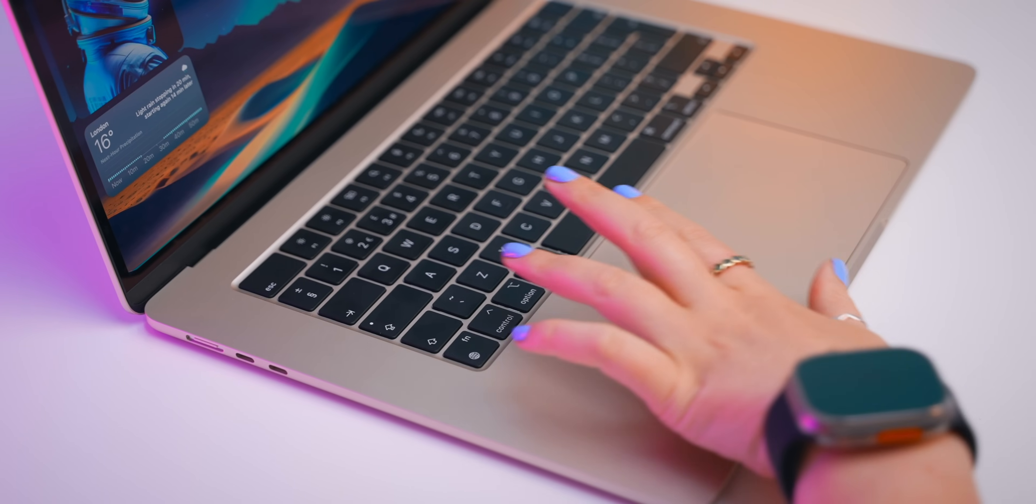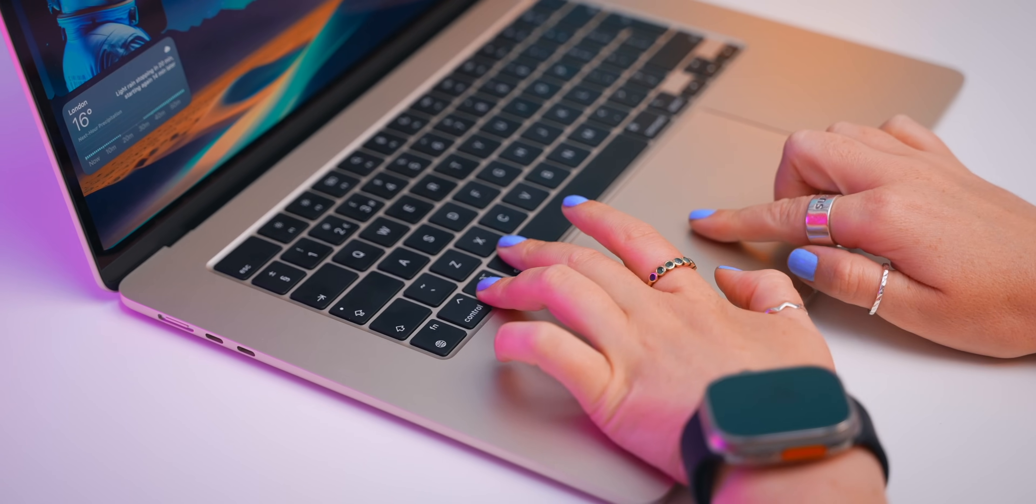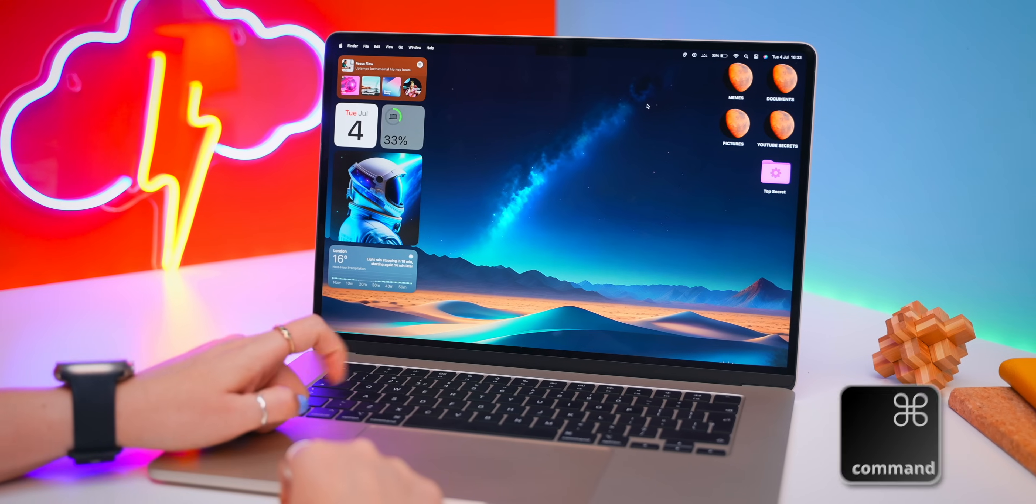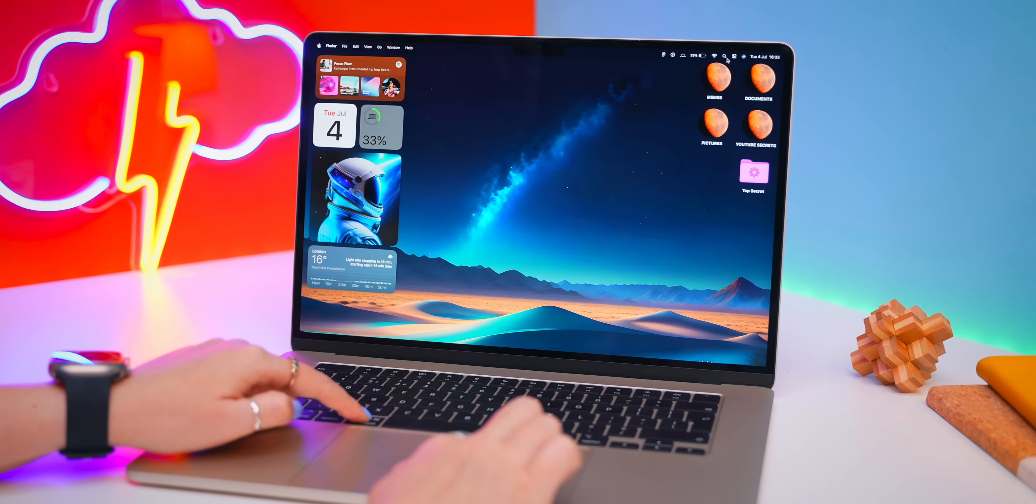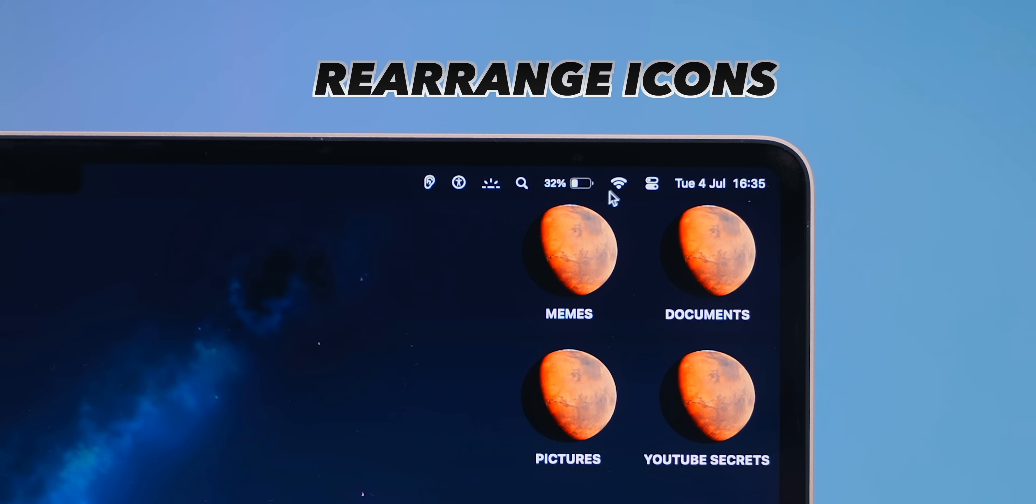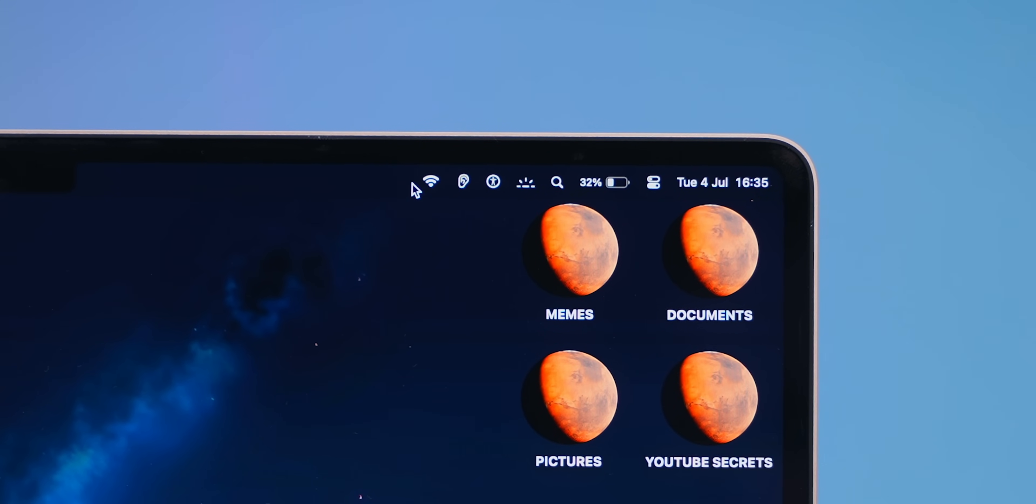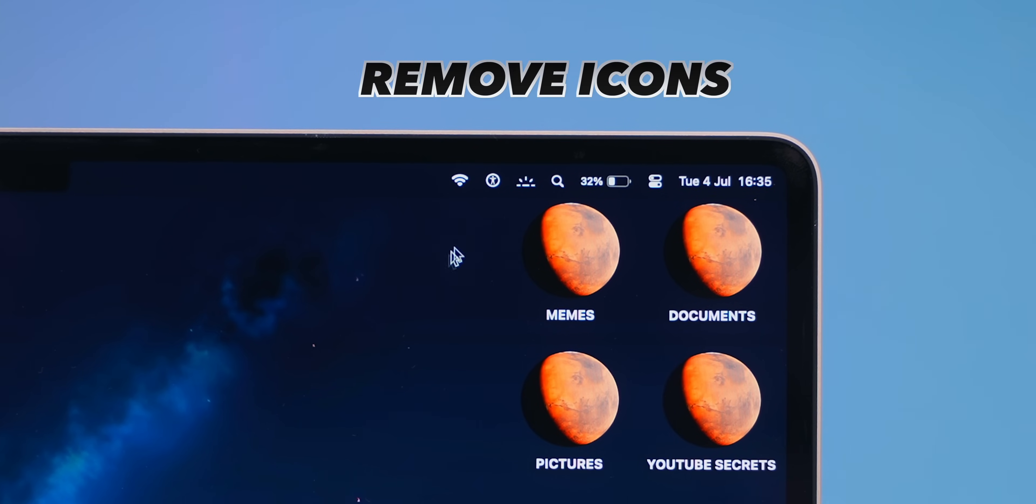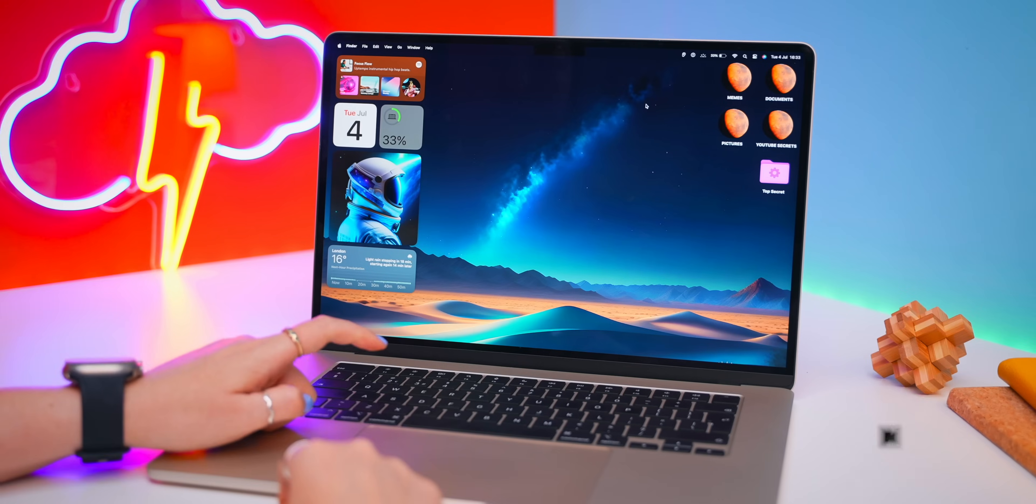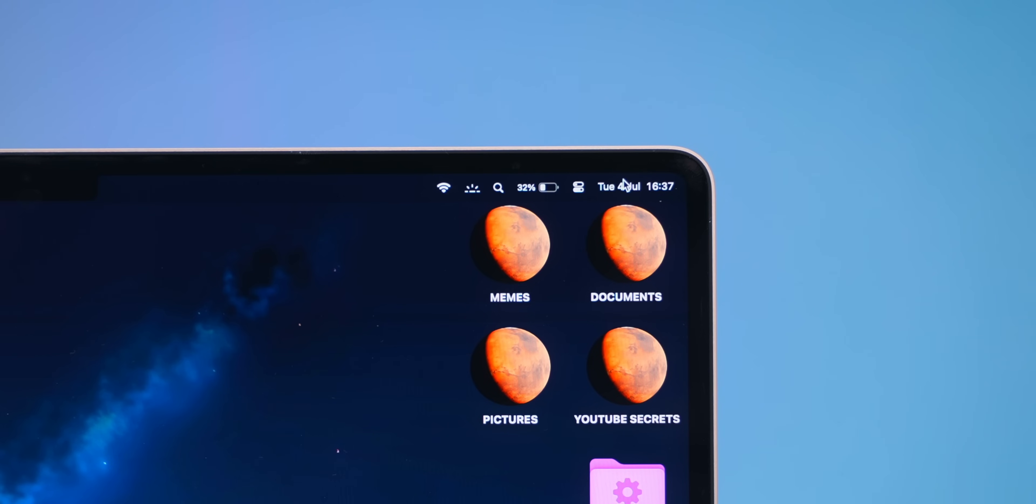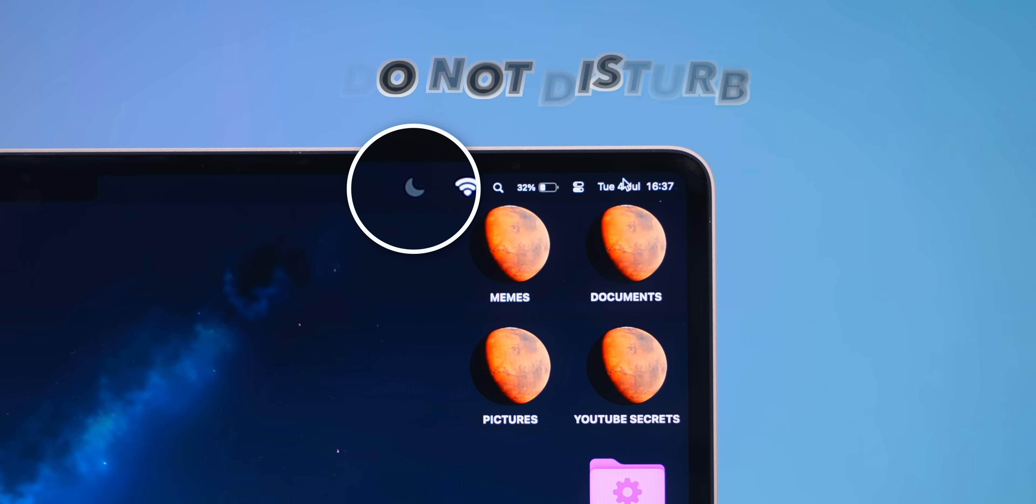So something you may not know, there's actually quite a few key combinations that can make life so much easier. For example, if you press and hold down the command key, you can click on any of the menu bar icons and actually rearrange them. Or you can drag and drop them out the menu bar to remove them. And if you click and hold on the option key and then tap the day and time, you can actually toggle between do not disturb.